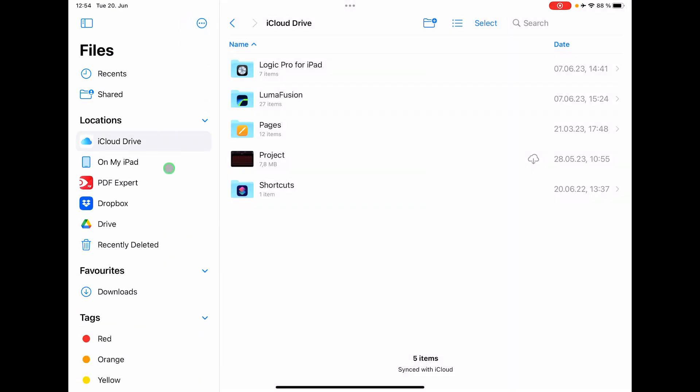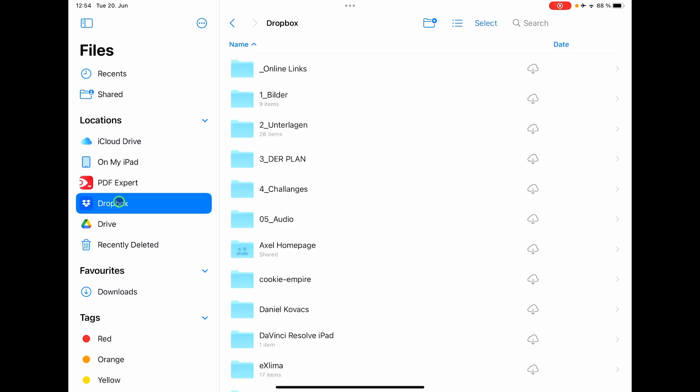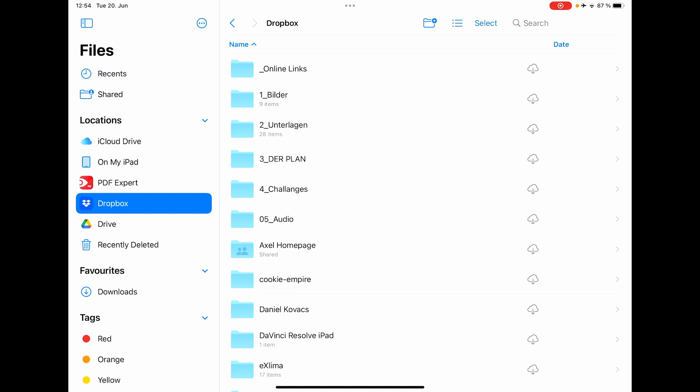For example, if I go to Dropbox it will open my Dropbox folders, and you have to do exactly the same on yours and make sure that you are logged in.